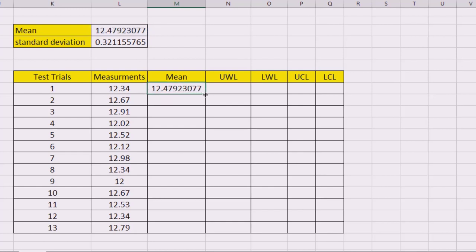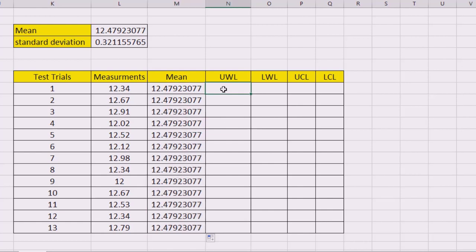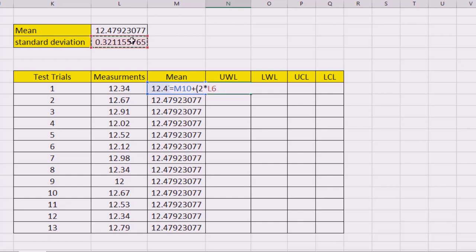Press enter and you get the data. Then come to here and double click to reflect all this in all the cells. The next one we're going to do the upper warning limit.